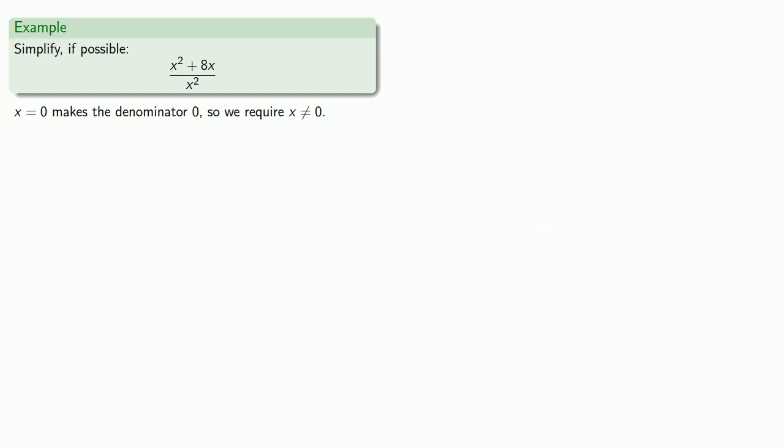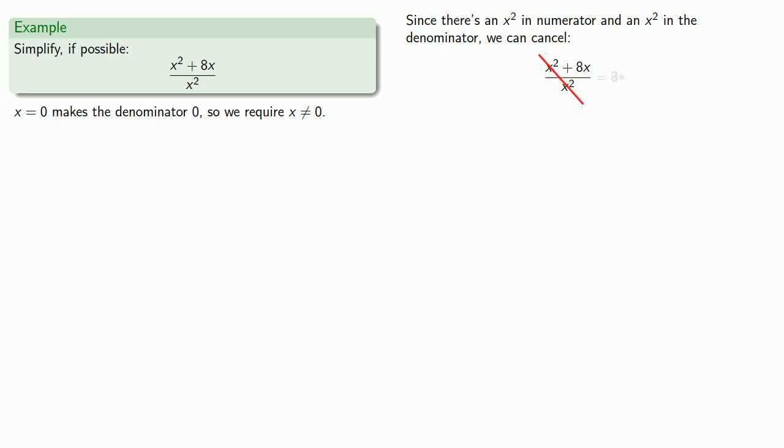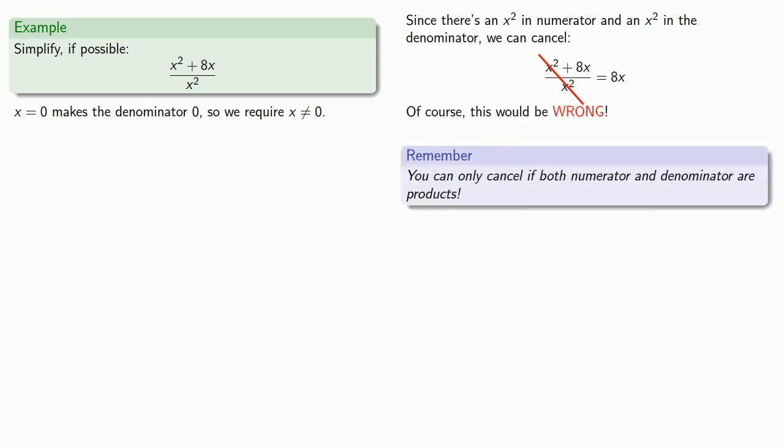Now our next step, well, since there's an x squared in the numerator and an x squared in the denominator, we can cancel them out and get 8x. And we can do this. Of course, this would be wrong. And the reason is that you can only cancel if numerator and denominator are products.